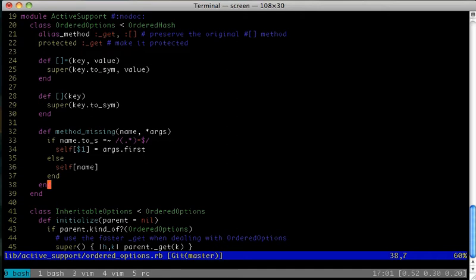If we'd called h.foo without the equals, we would have just looked up the value stored at the key of foo. Notice that we don't need to call to_sym on the method name because the bracket methods have both been redefined to do this.